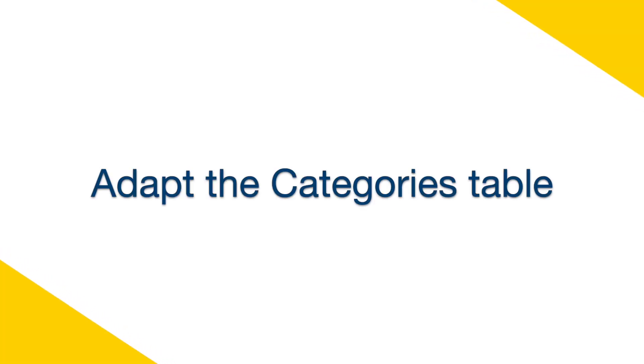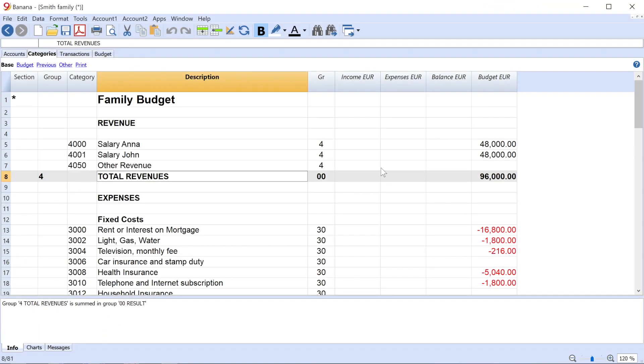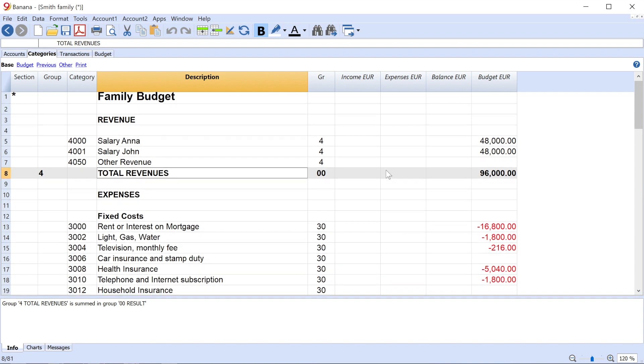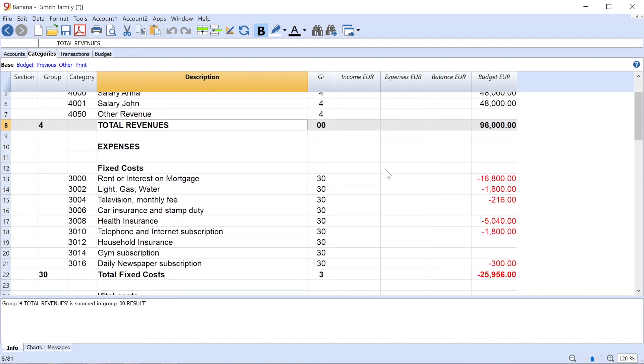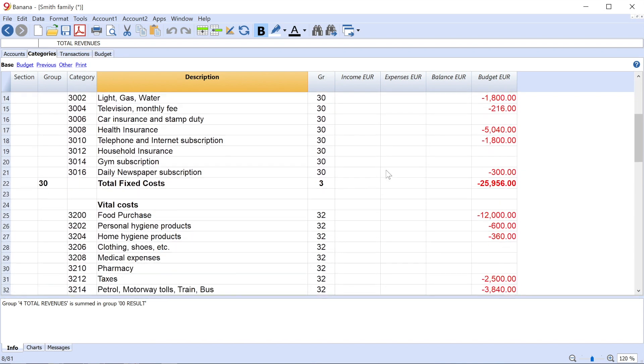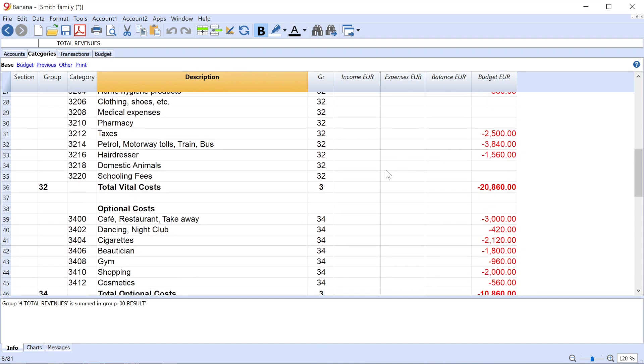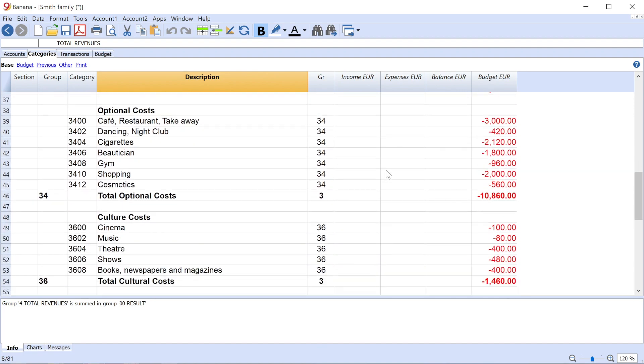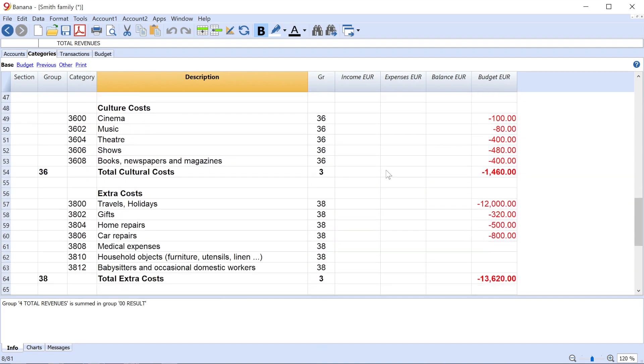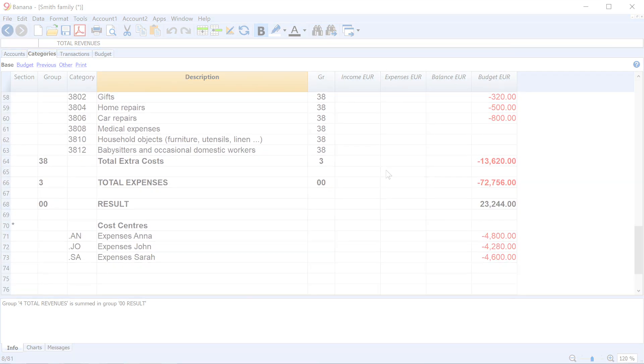Adapt the Categories table. The Revenue and Expenses accounts are entered in the Categories table. Generally, they are divided into Revenue, Fixed Costs, Variable Costs, and Cost Centers.